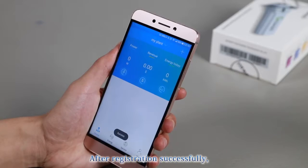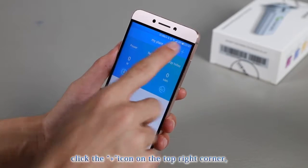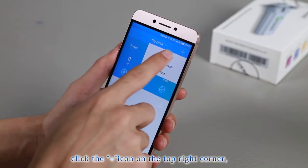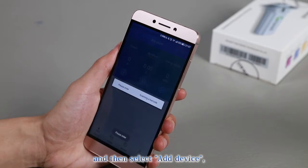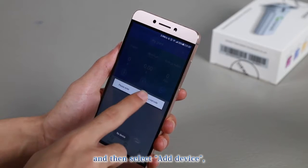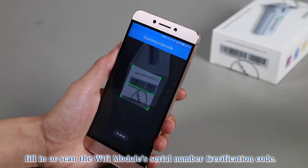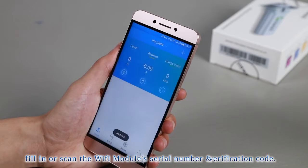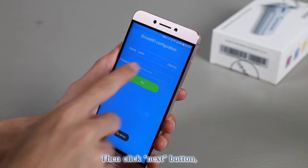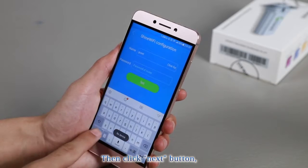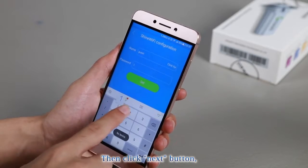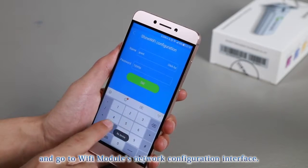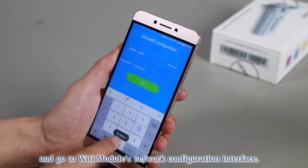After registration successfully, click the plus icon on the top right corner and then select Add Device. Fill in or scan the Wi-Fi module's serial number and verification code. Then click Next button and go to Wi-Fi module's network configuration interface.